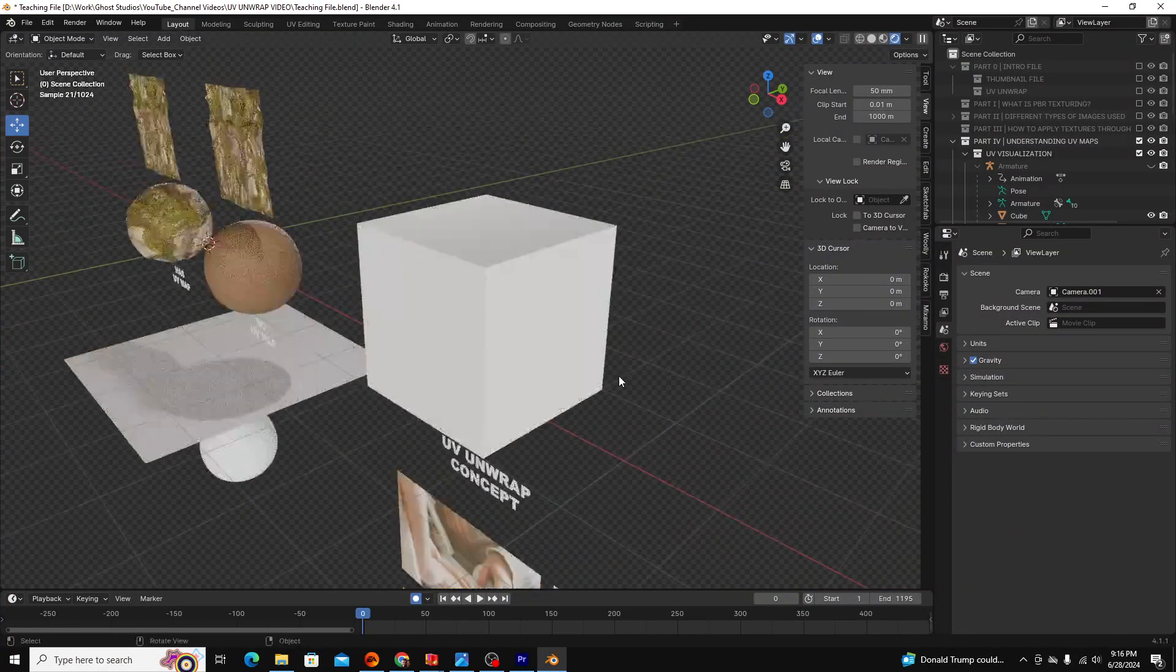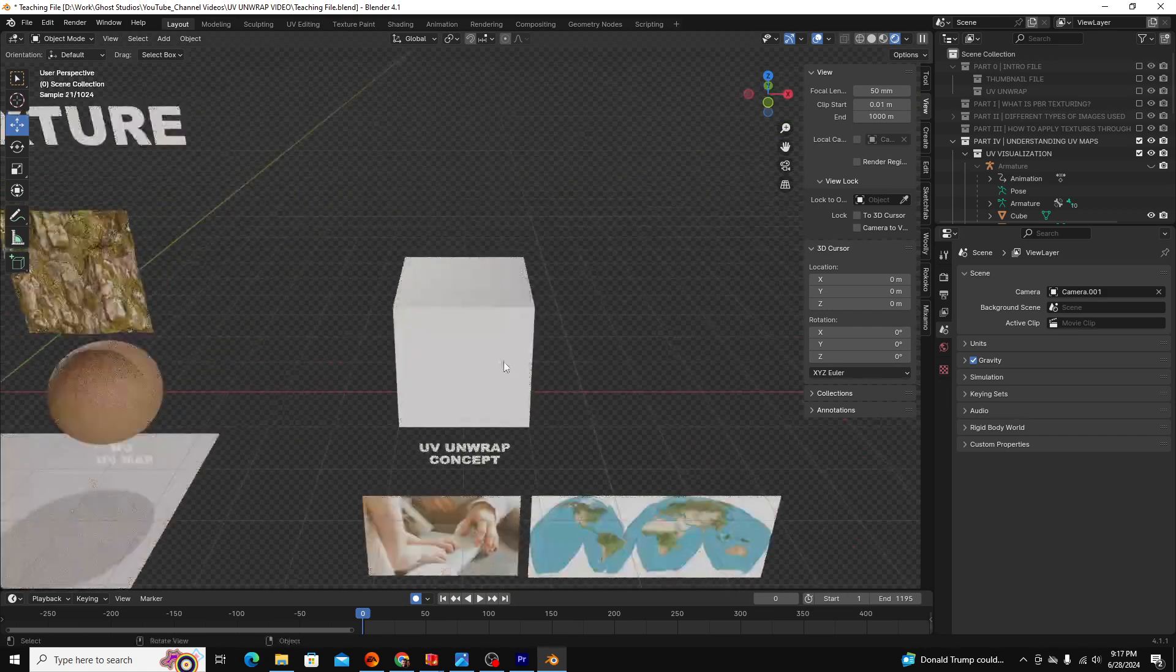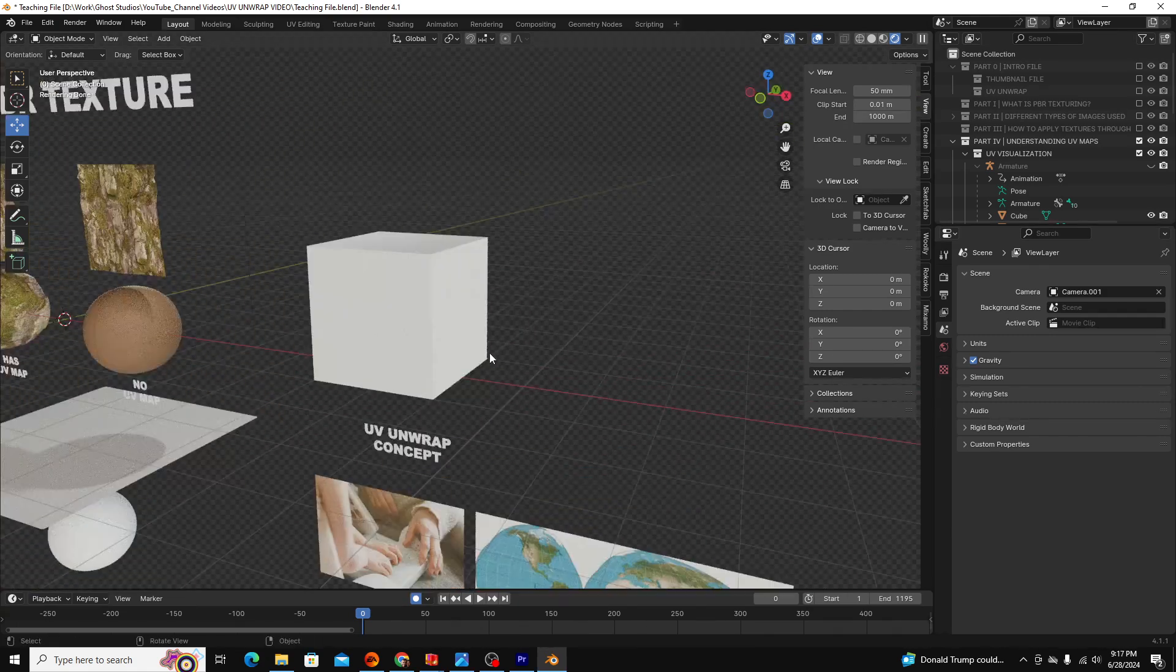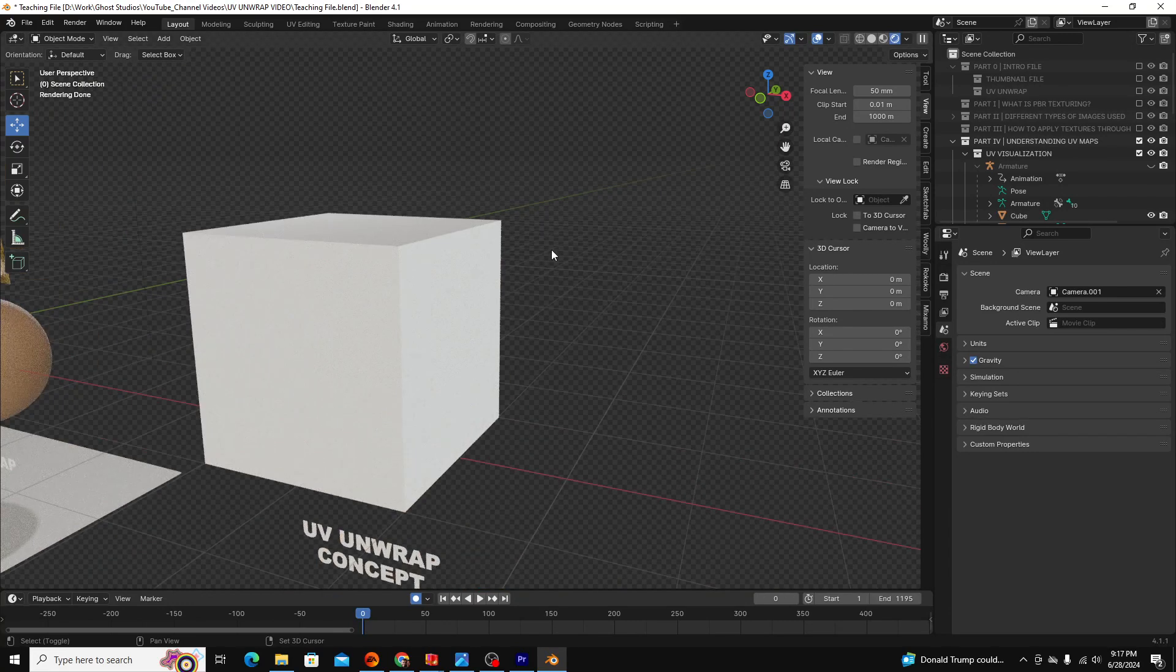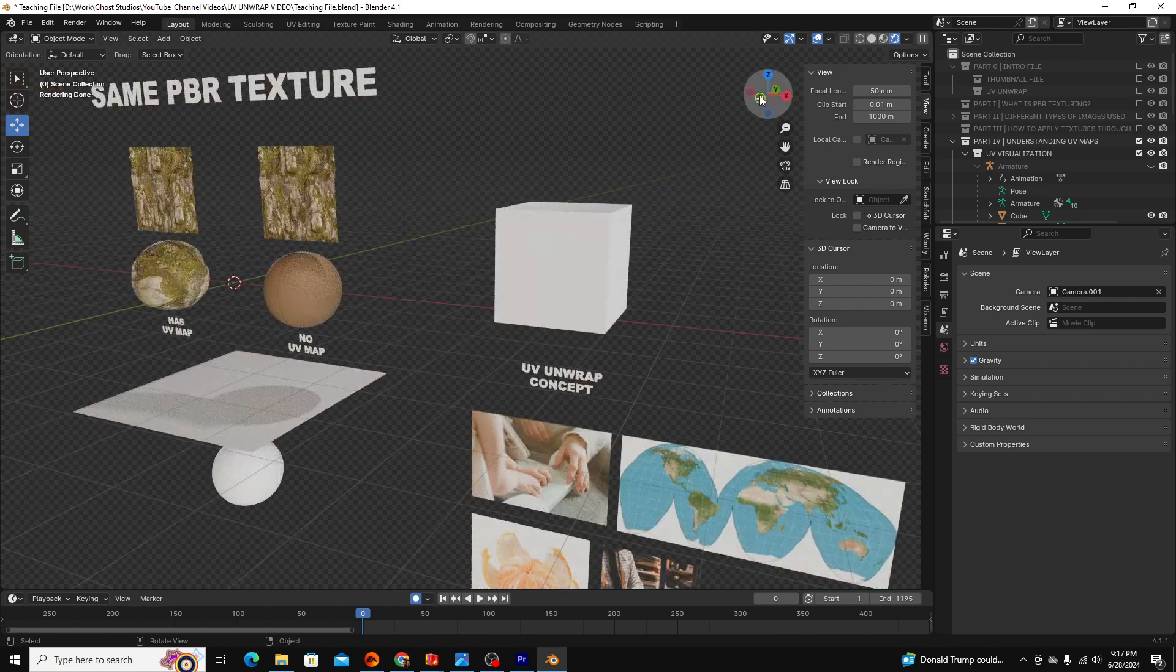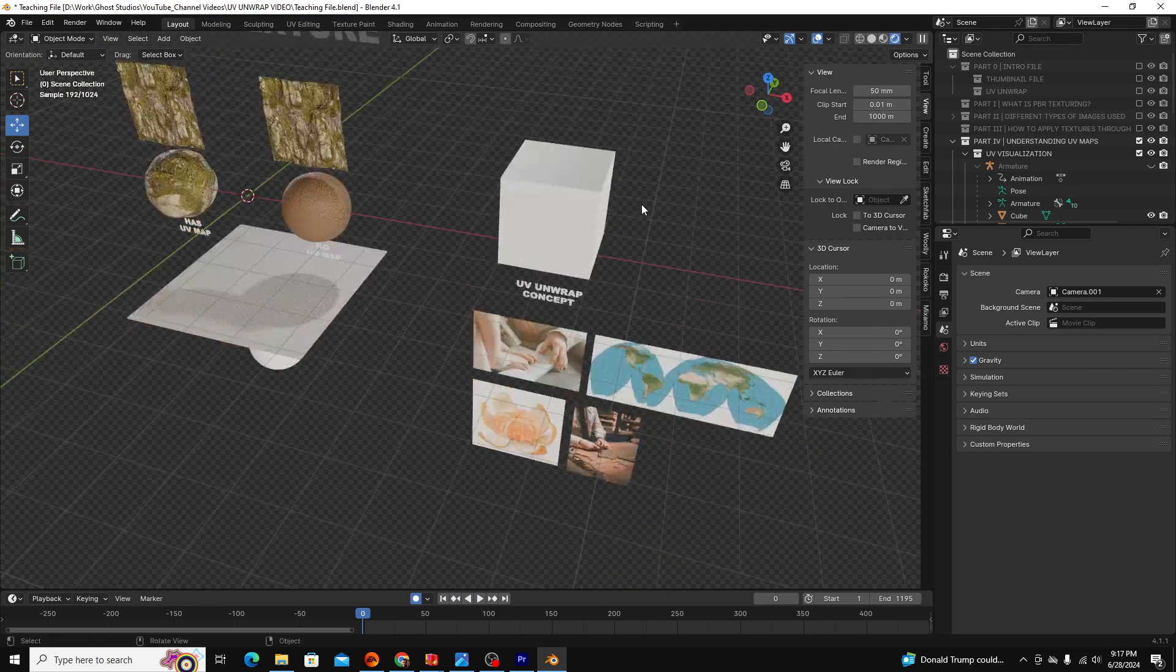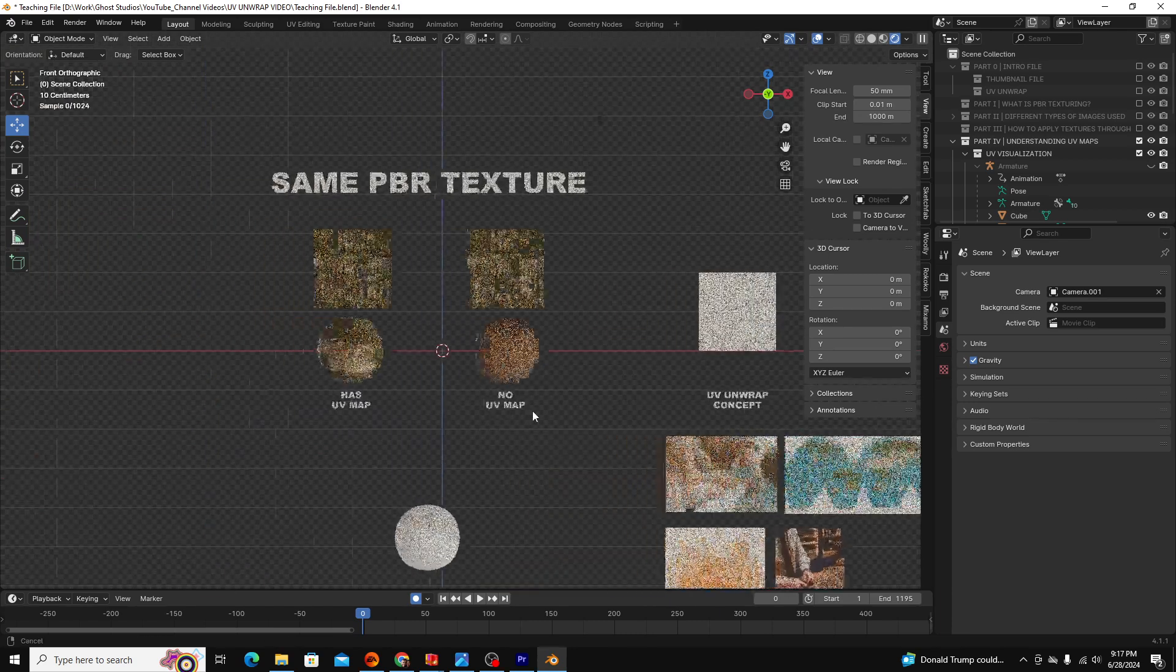Now you might be asking why this UV unwrapping step is necessary, because for our human brains it seems pretty simple how we'd wrap that two-dimensional image around the object. The problem is computers don't think like human brains do, and if a computer were to try to wrap a two-dimensional image around this cube, it wouldn't know that we didn't want it to stretch the image, or what orientation we wanted the image, and mayhem would ensue.